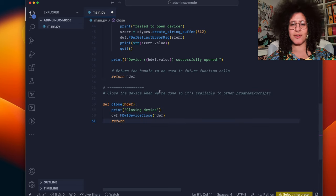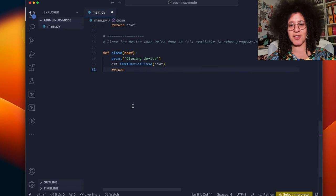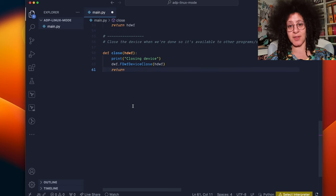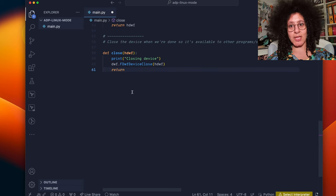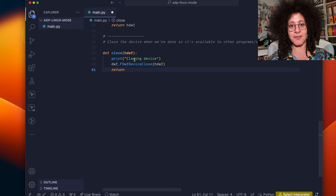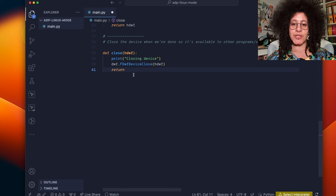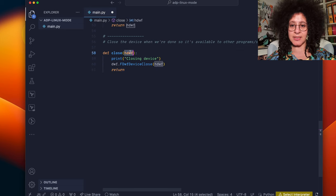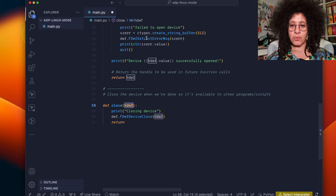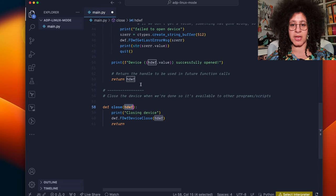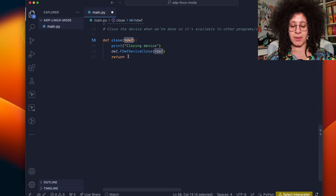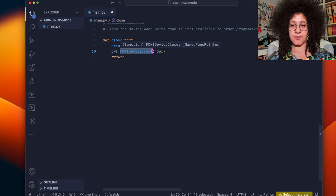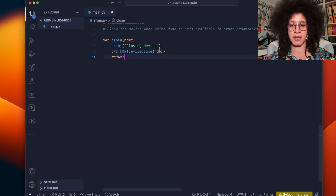It's important also to create a function to close the device otherwise we won't be able to connect to it in the future. We just do this here by having the function take the handle which we've got earlier and calling dwf device close.